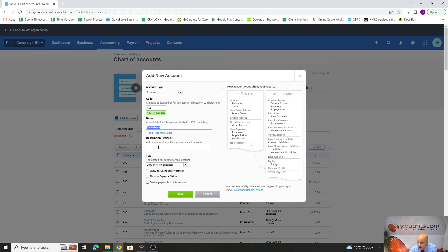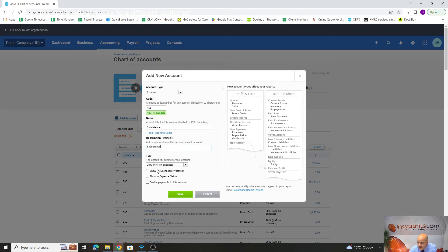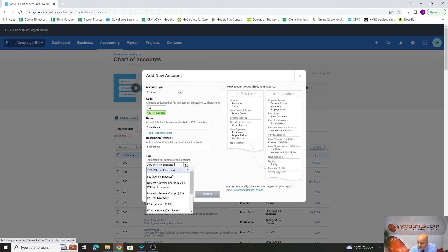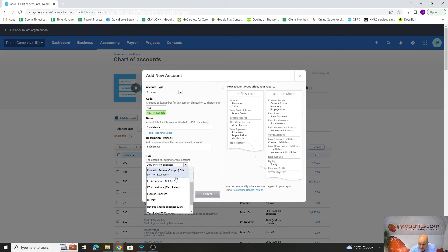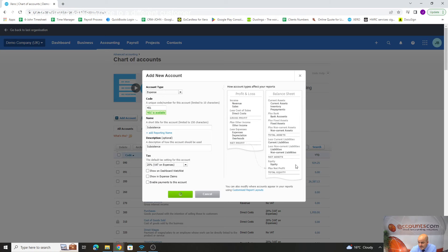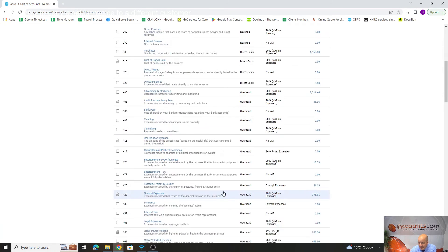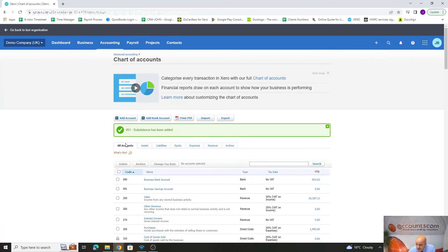Subsistence, copy paste. Again there might be VAT on it, there might not. We'll leave it on that for now. This is something that can be changed as you're entering the invoice. If we save, that's added that into the system.